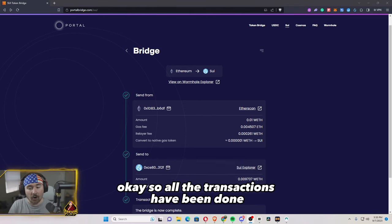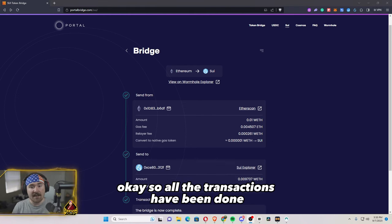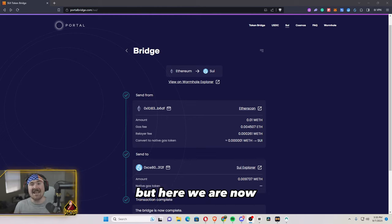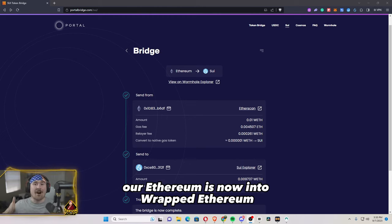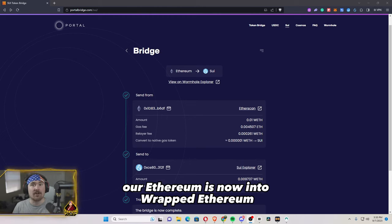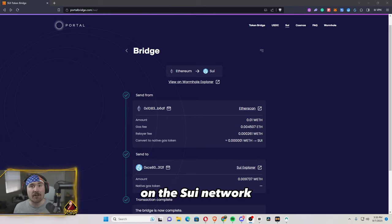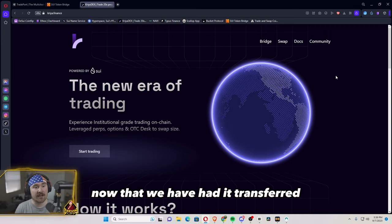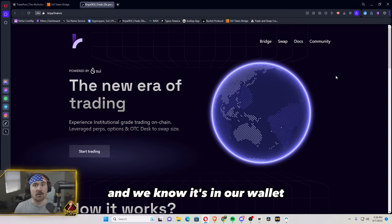So all the transactions have been done. And that did take a little bit longer than I wanted to, but here we are now. Our Ethereum is now into wrapped Ethereum on the SUI network. Now that we have had it transferred and we know it's in our wallets.